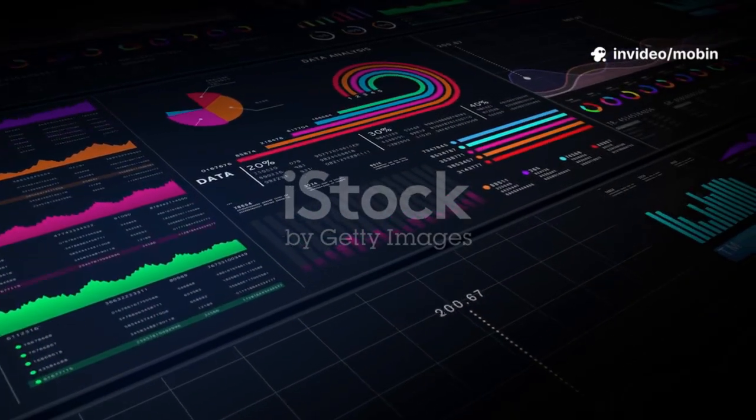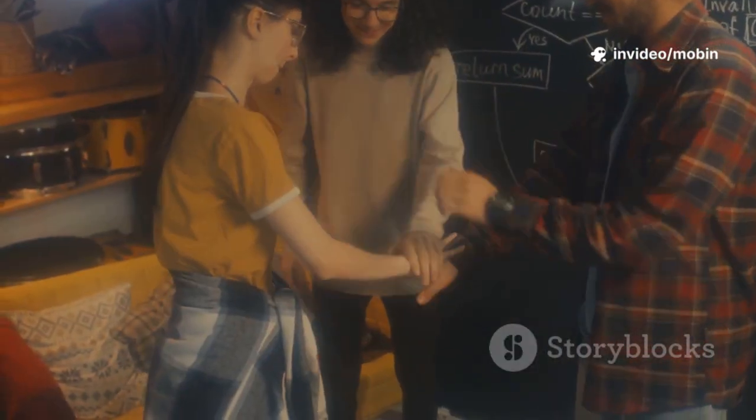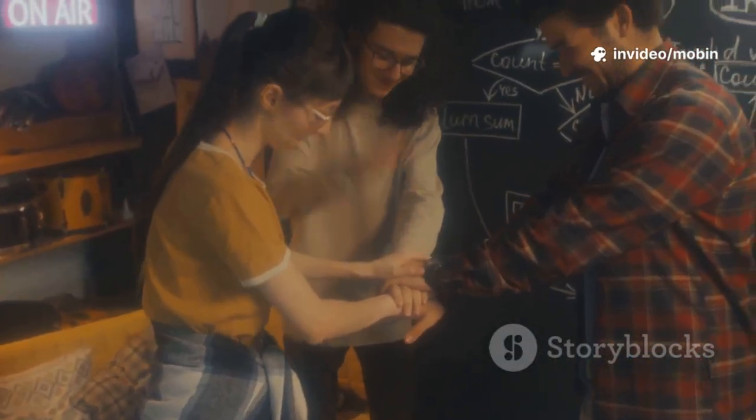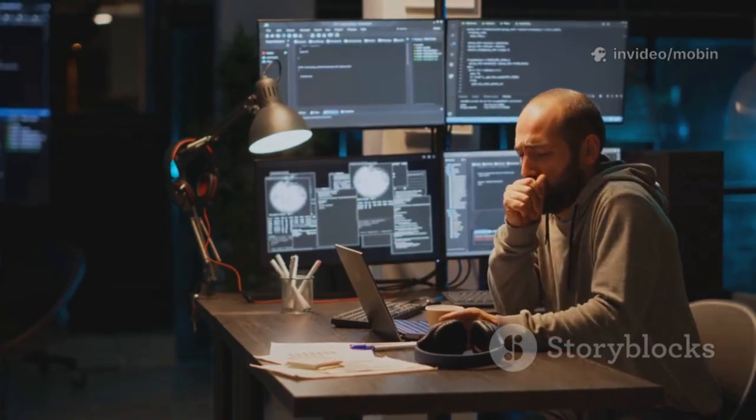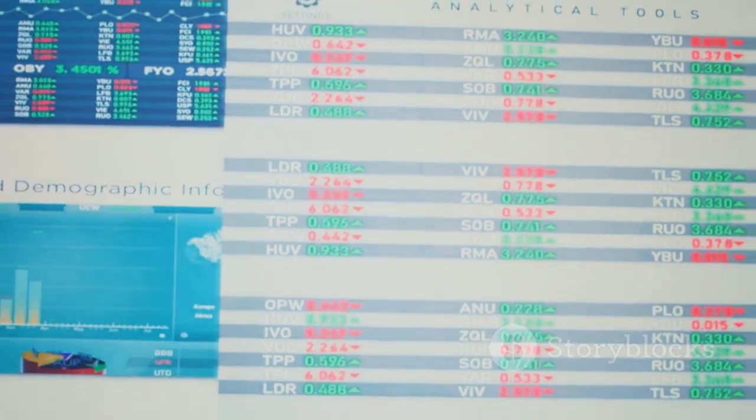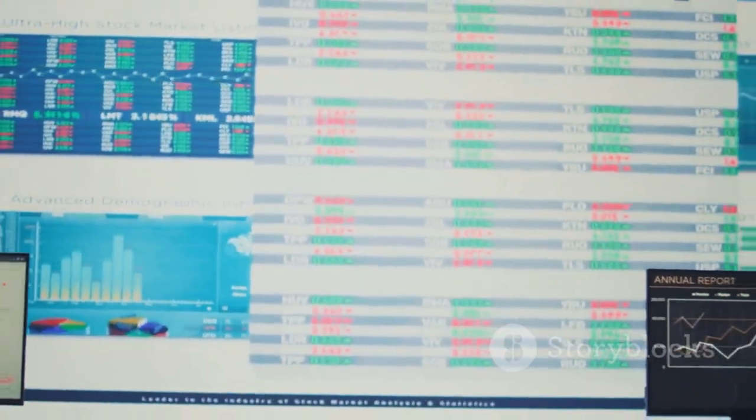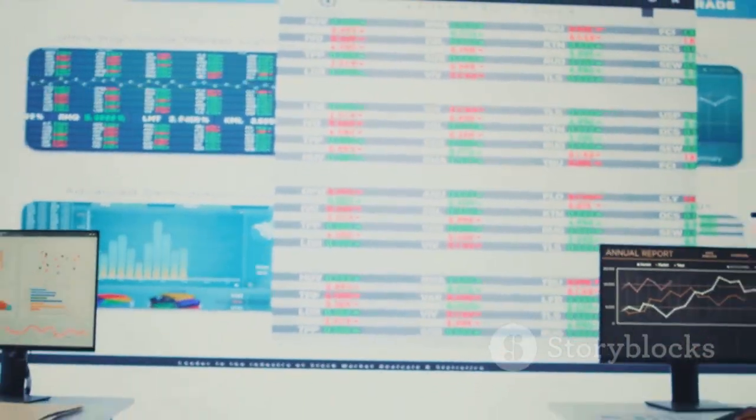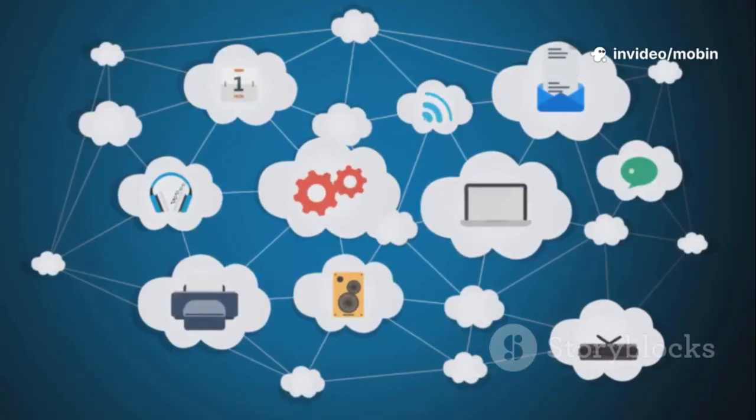The COVID-19 data project was my first real-world Go test. We rebuilt the pipeline using Go's concurrency—goroutines and channels processed data streams in parallel. What took PHP over an hour now finished in under two minutes with Go, using far less memory and CPU.